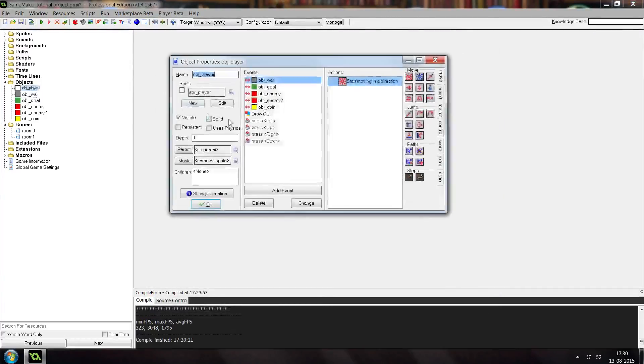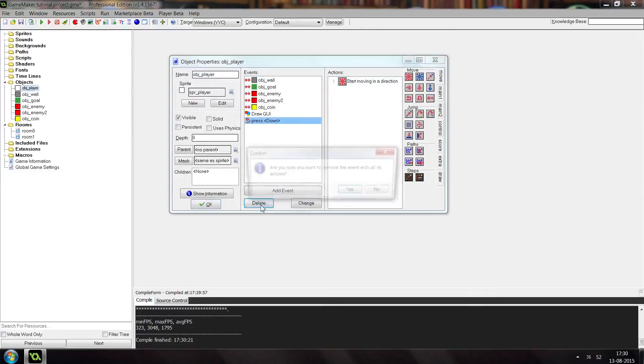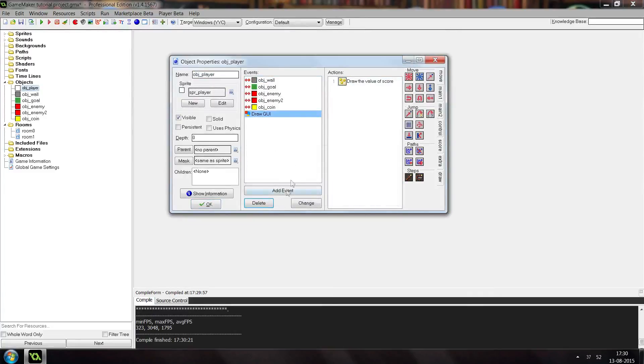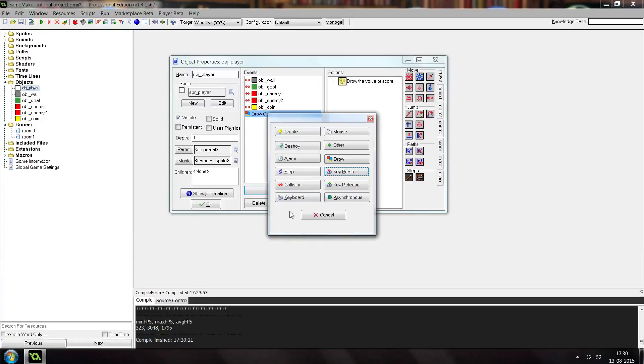Alright, so let's first delete the previous movement system here because we don't need to use any of those events. We need to use the keyboard event instead. The difference between the key press event and the keyboard event is that the keyboard event occurs whenever you hold down the key.